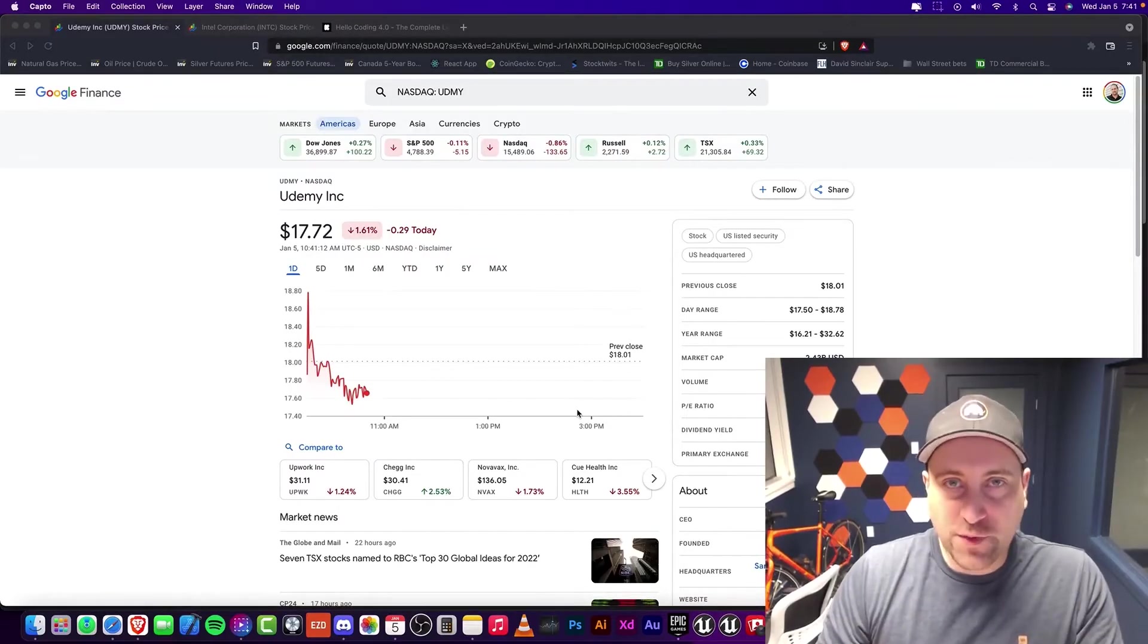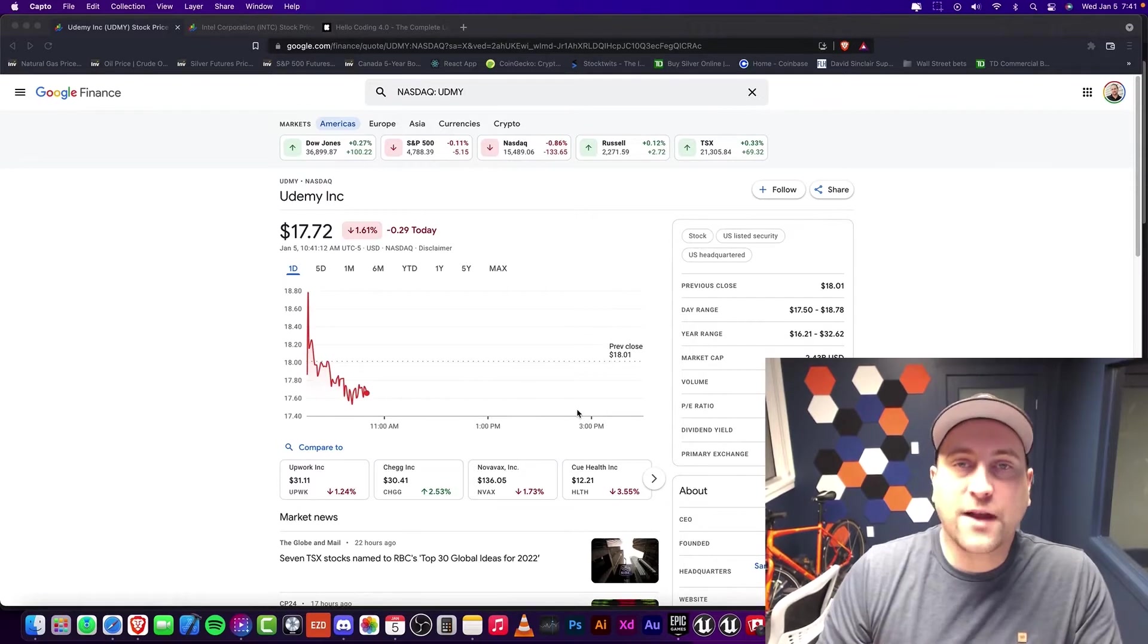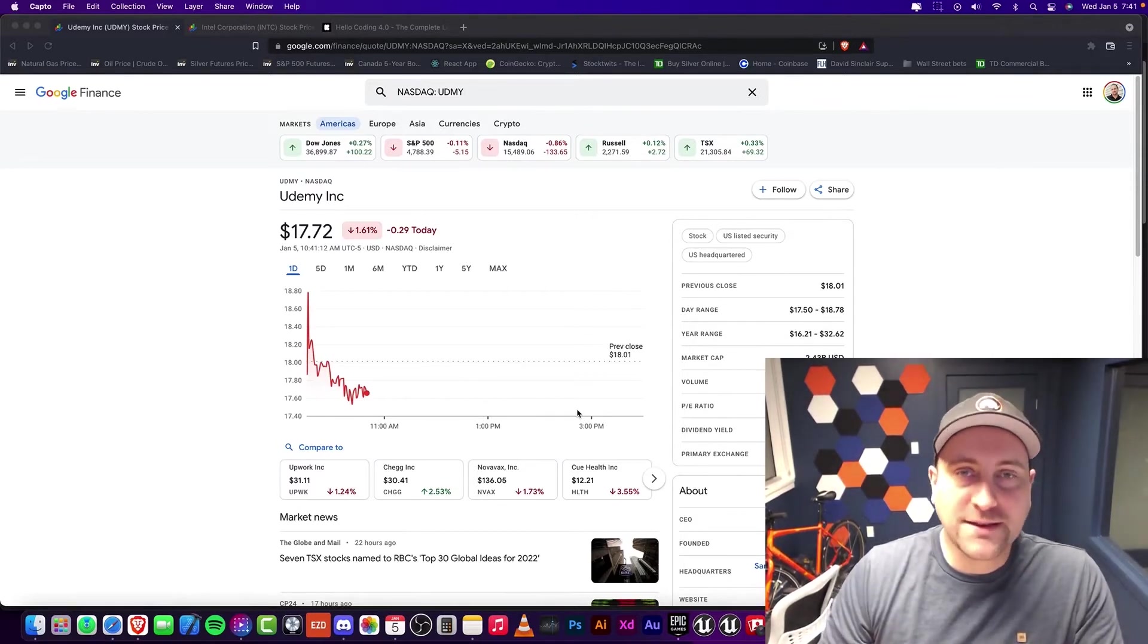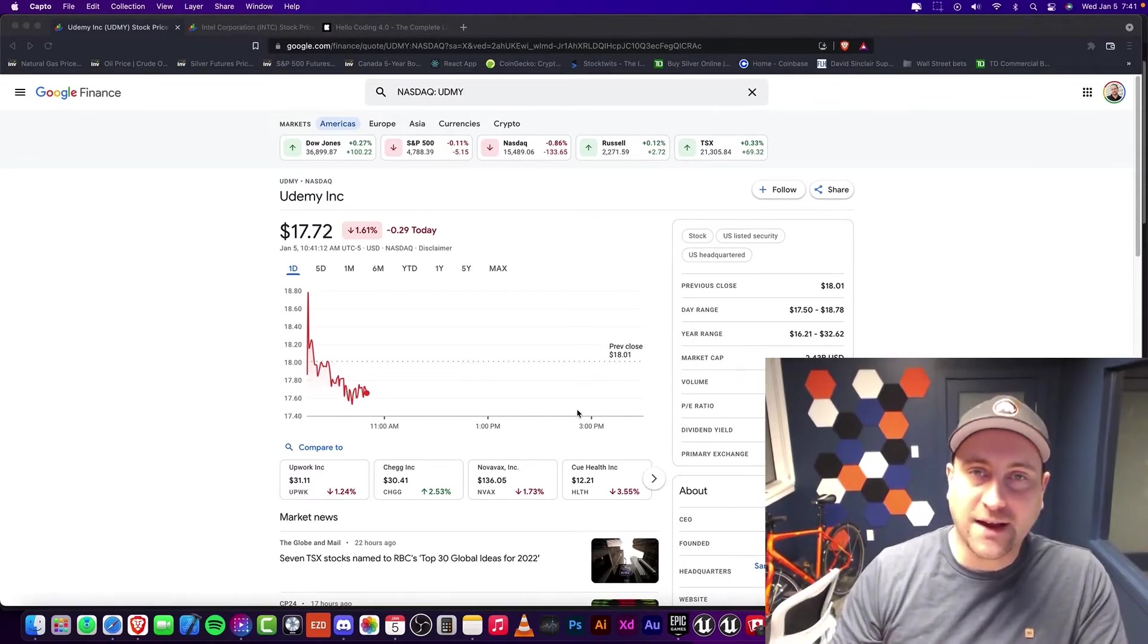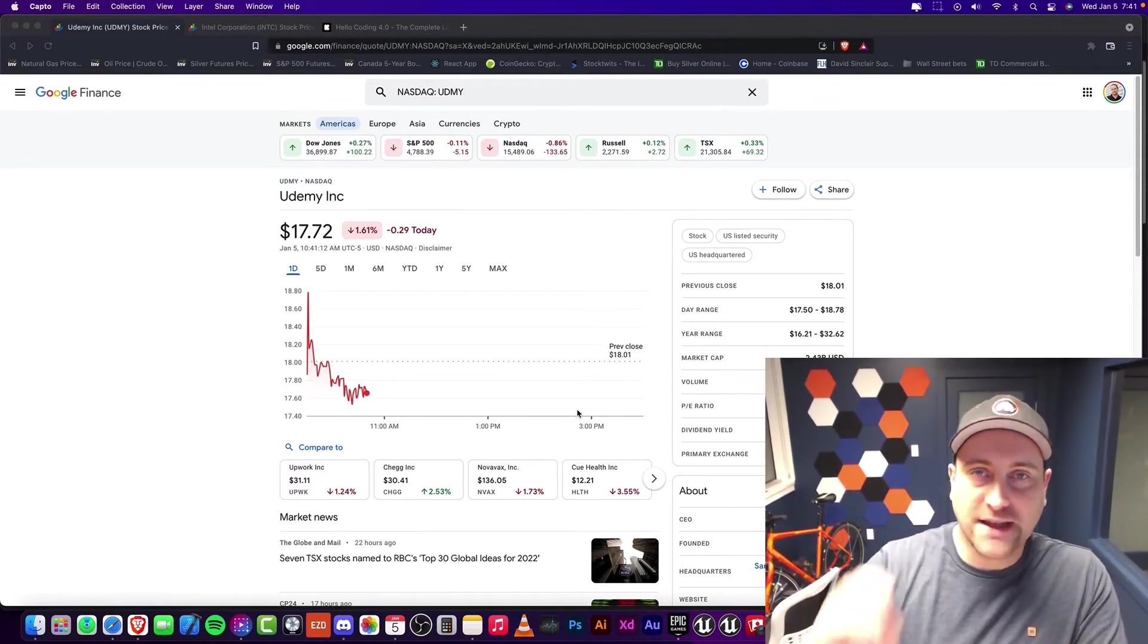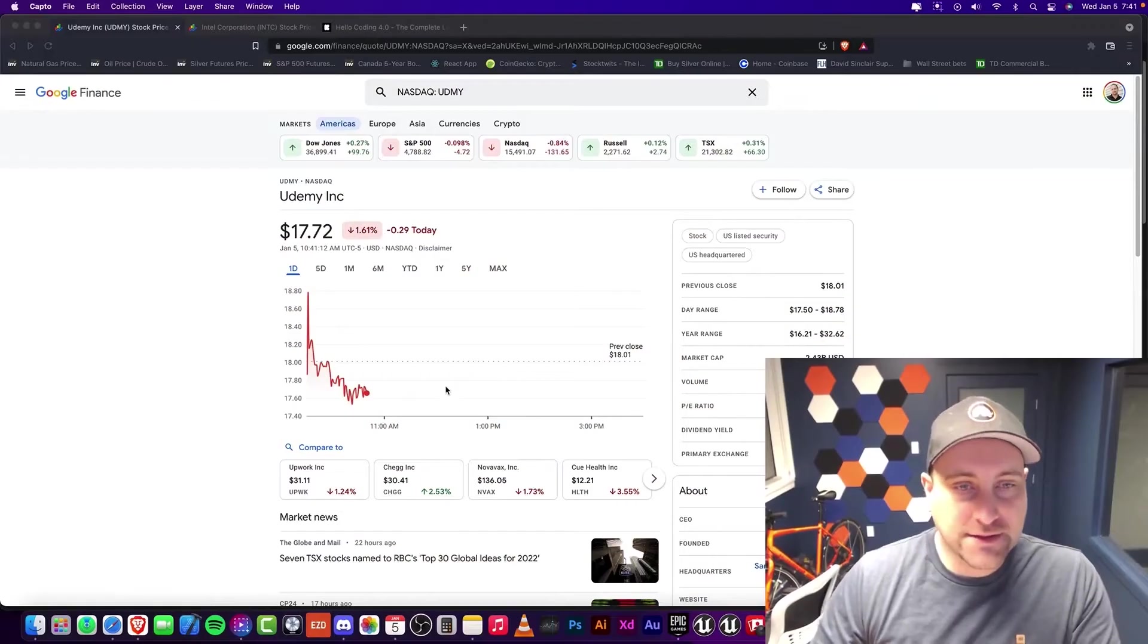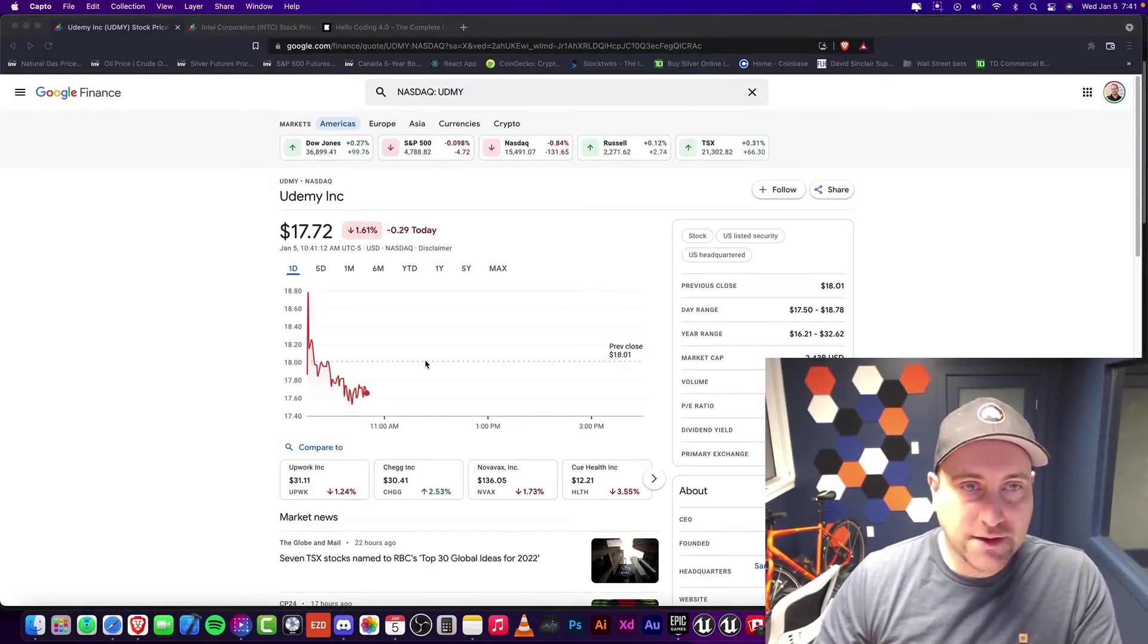Hey, everybody. Welcome to Burrotech. In this episode, I'm going to be talking about how Udemy doesn't really like hustlers or salespeople. All right, so let's take a look at the stock here.